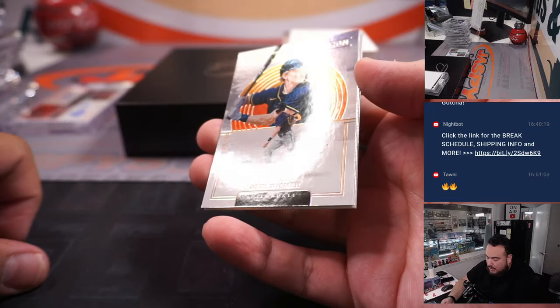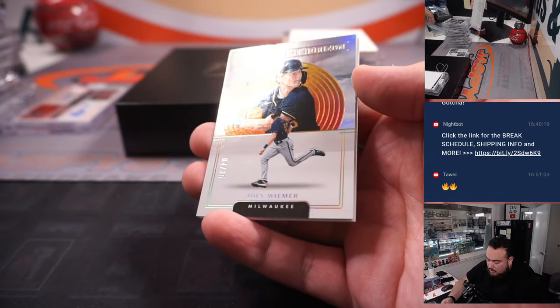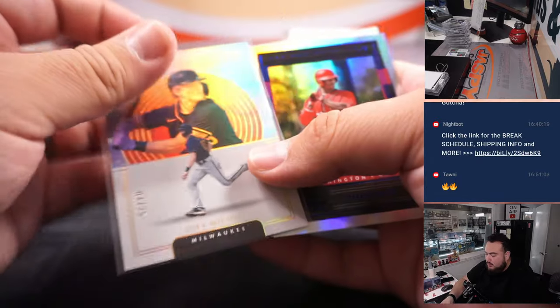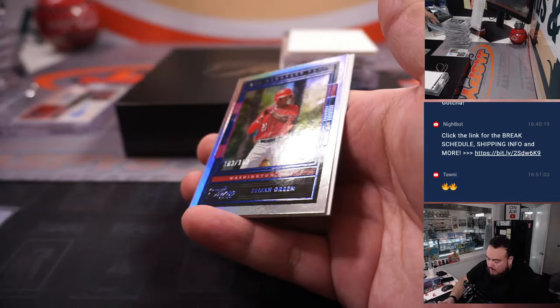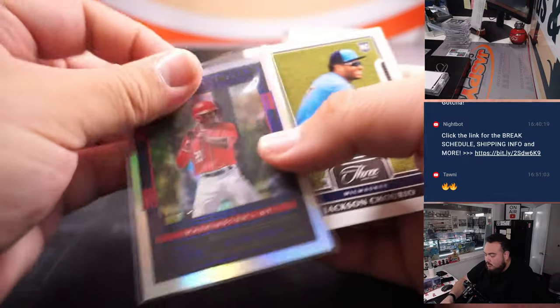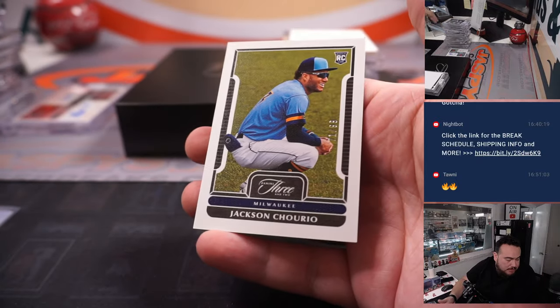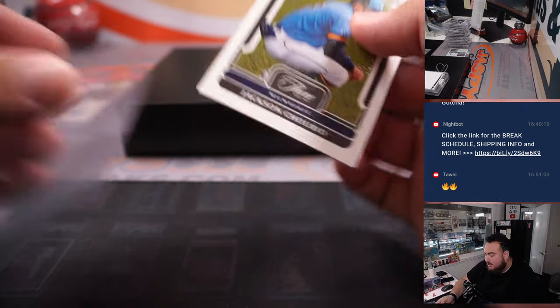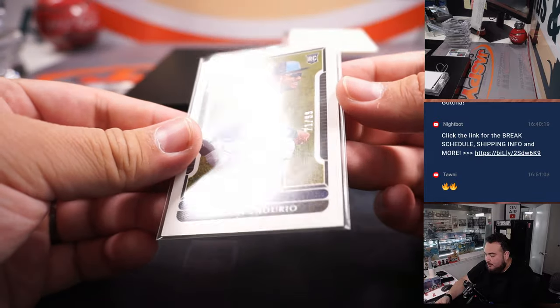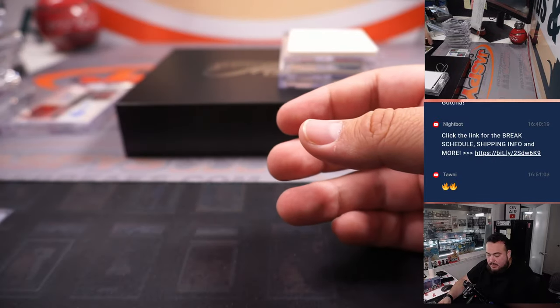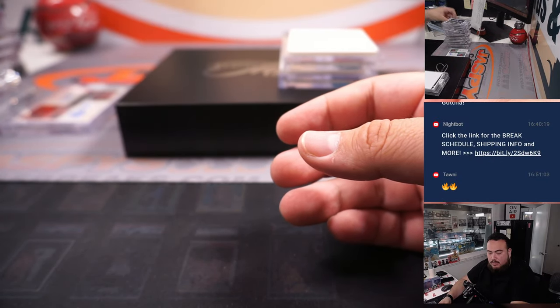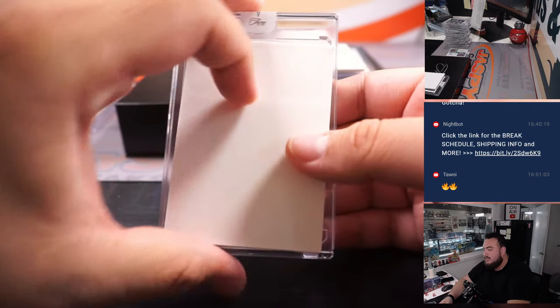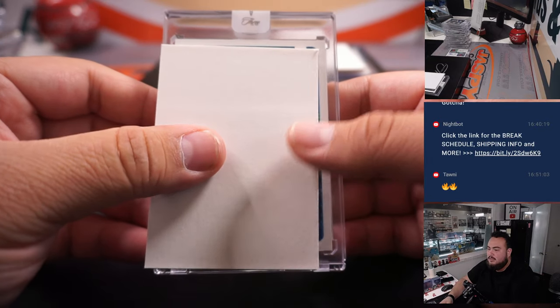We are on the horizon. Joey Weimer to 25, Elijah Green 103 out of 150, spot 3 is Calvin, and Jackson Sherrill from Milwaukee to 99 going to Chad. Alright last two hits here guys.